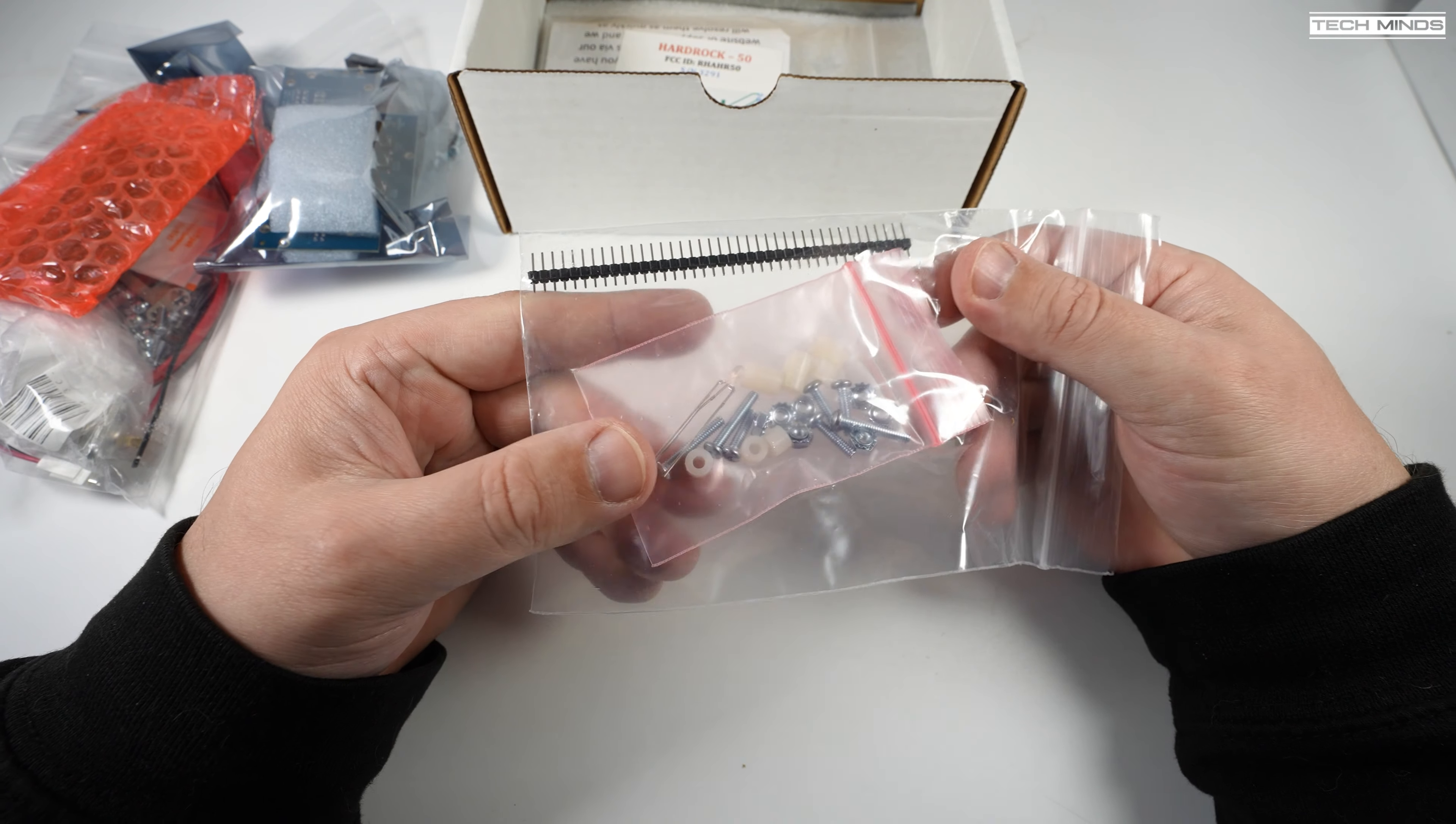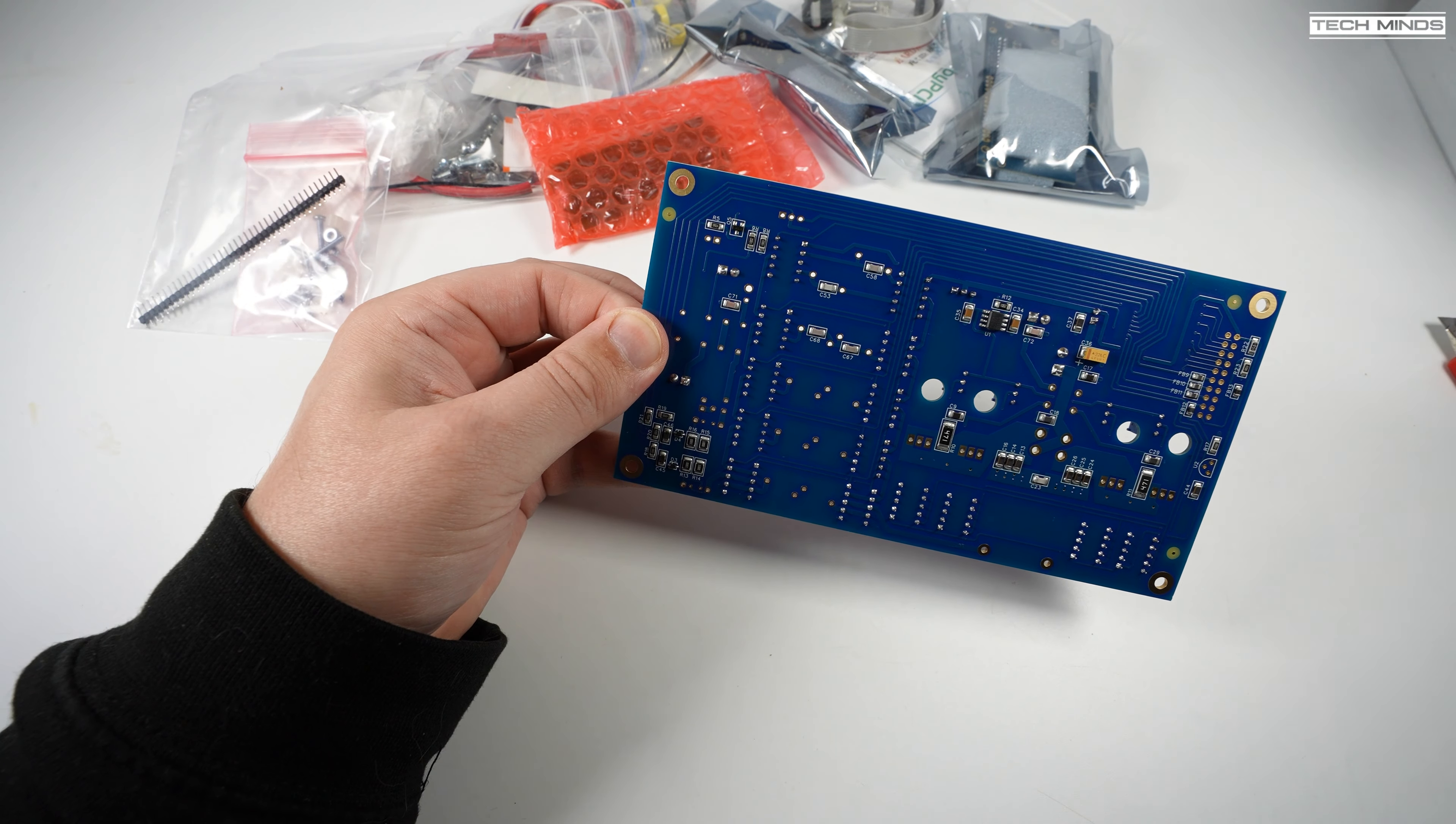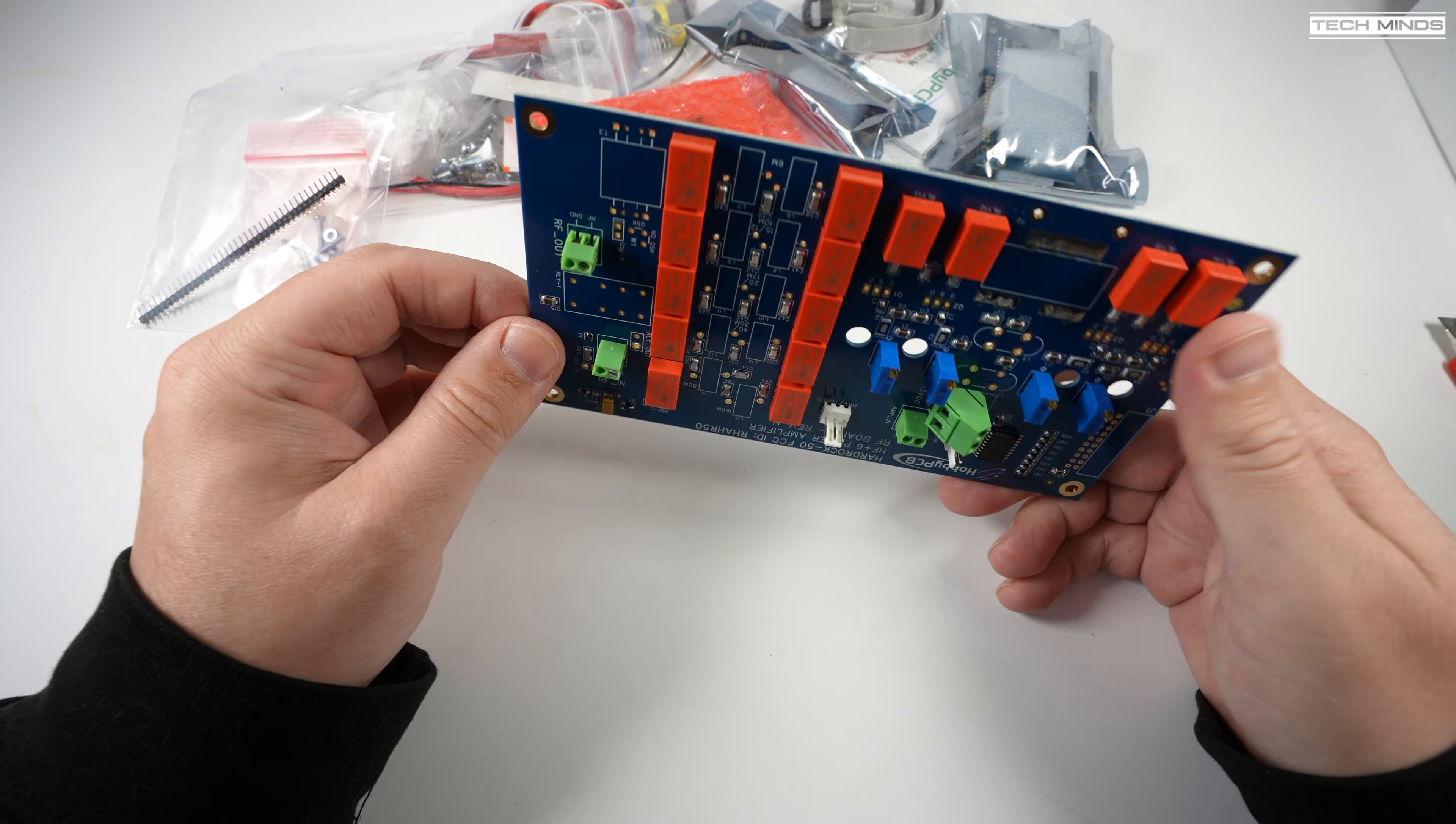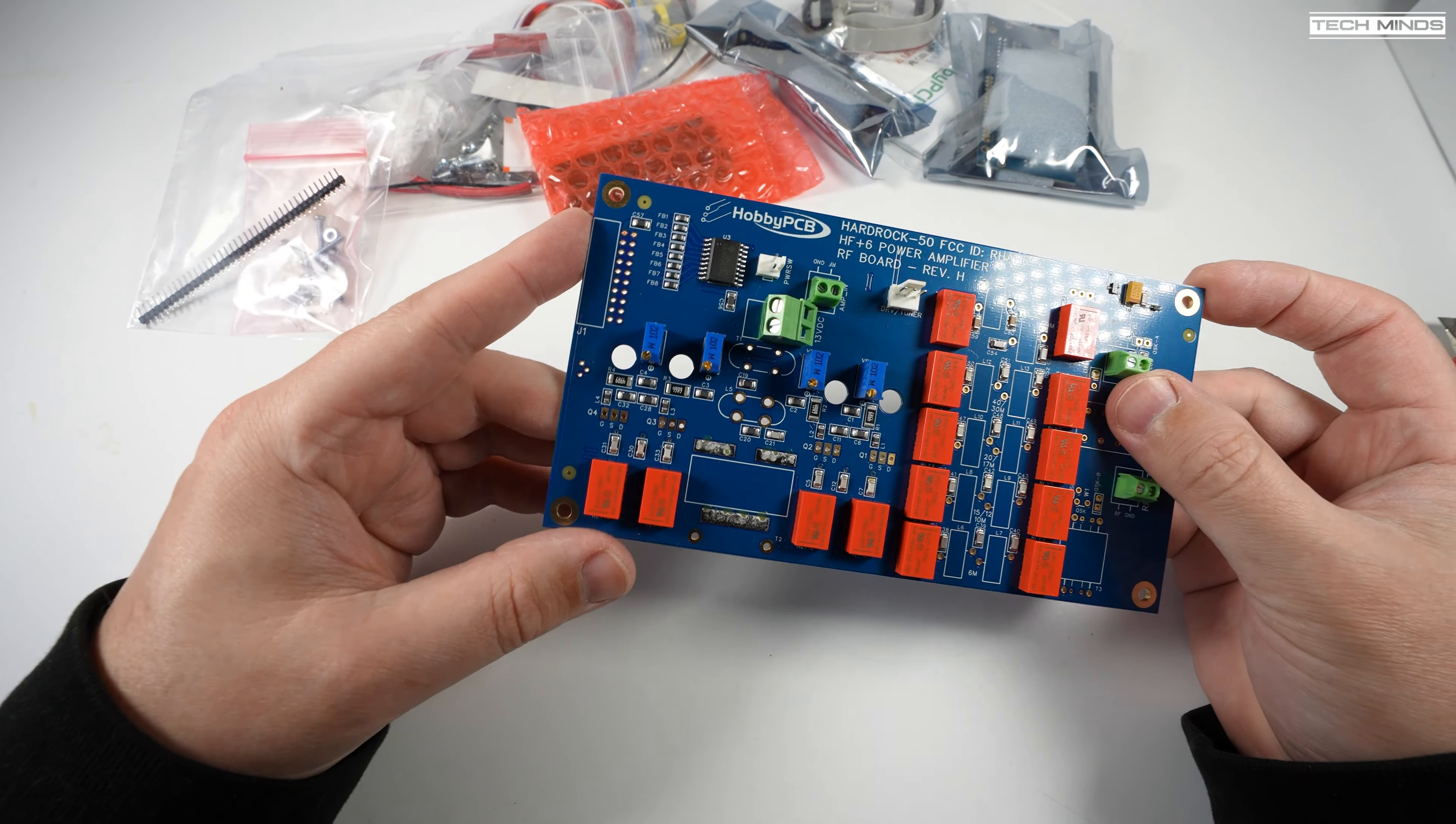The manual details all the parts that you should have in the box so it might be worth just going through the parts list and what's in the box to make sure that you have everything there.